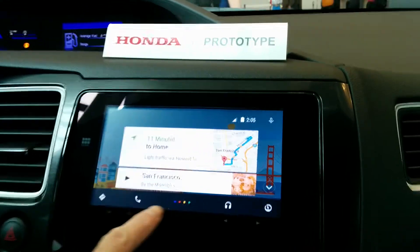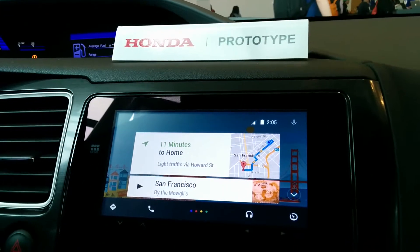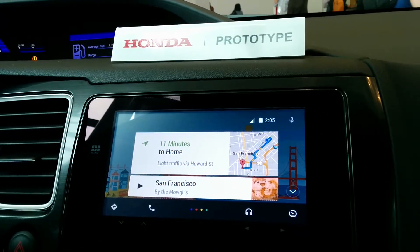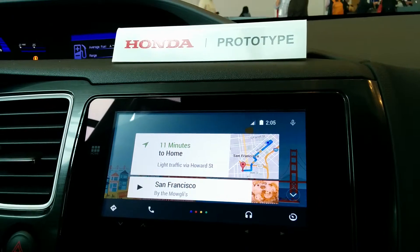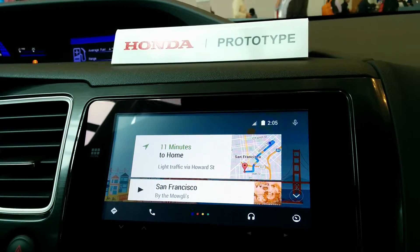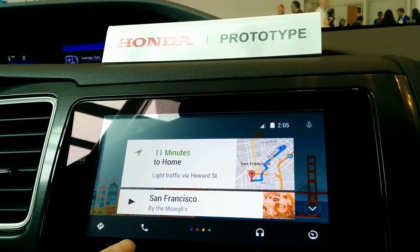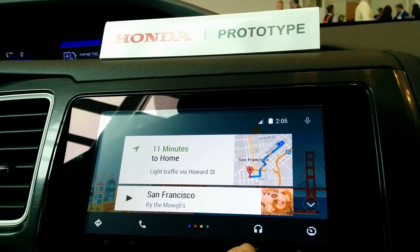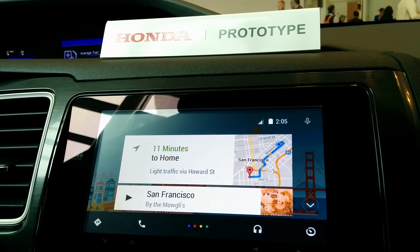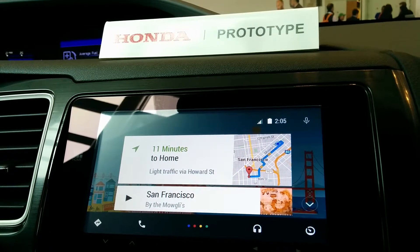So here you can see the overview, which shows contextually relevant suggestions when you're in the car. We've got navigation, communication, media apps, and car apps.